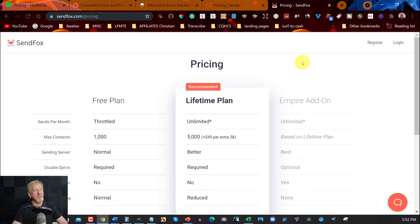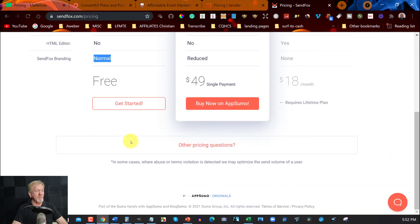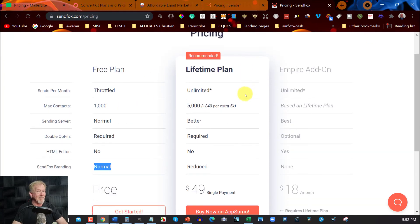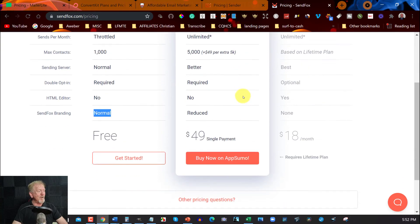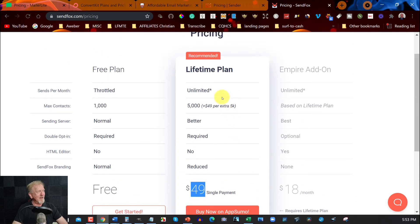The last one is called SendFox, created by AppSumo. The free plan offers up to 1,000 subscribers with normal sending servers and double opt-in required, but no HTML editor and you can't remove the SendFox branding. However, if you buy the lifetime plan — a single payment of just $49 US dollars — you get unlimited emails, 5,000 contacts, normal or better sending servers, and reduced SendFox branding, though double opt-in is still required and there's still no HTML editor.